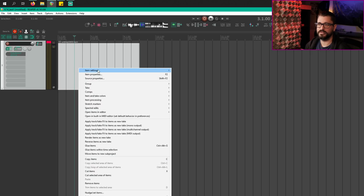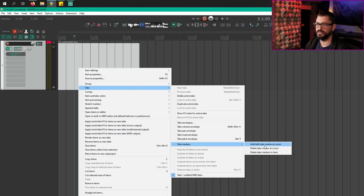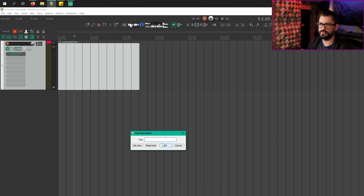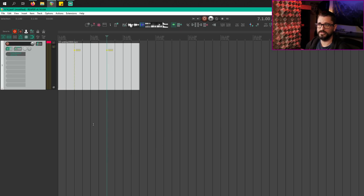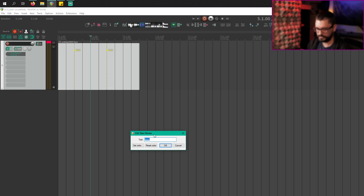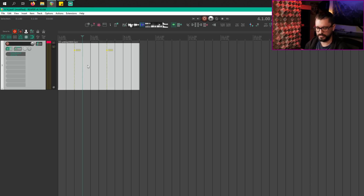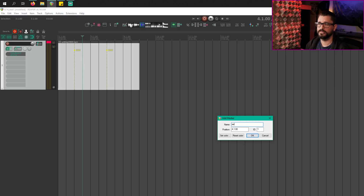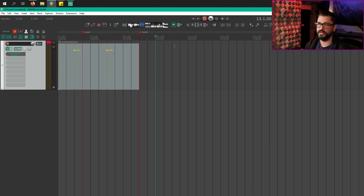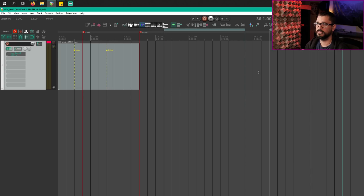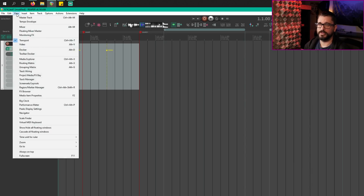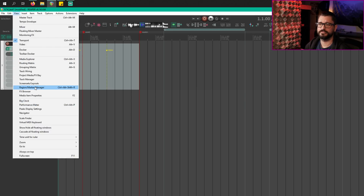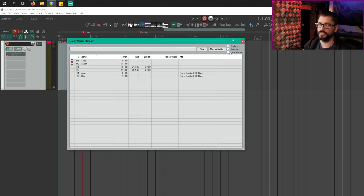The region marker manager has added take marker support. There's also a preference to list markers, regions, and take markers grouped together. I'm going to put in a take marker here in this item — right click > take menu > take markers > add or edit take marker. I'll put in a couple project markers and some regions as well. Then let's open up the region marker manager from the view menu. Now we have a toggle for showing the take markers — that shows and hides them.